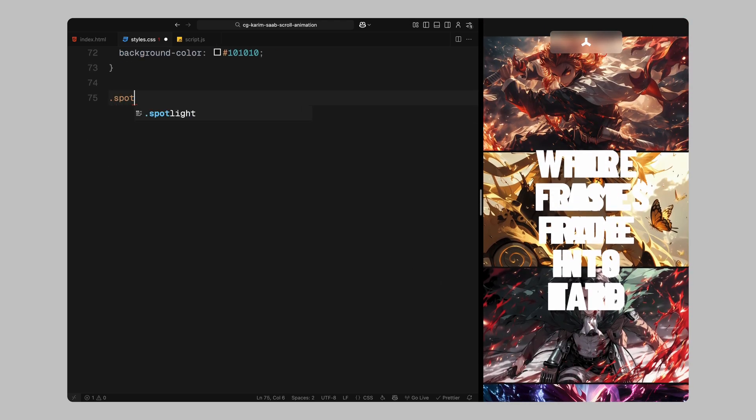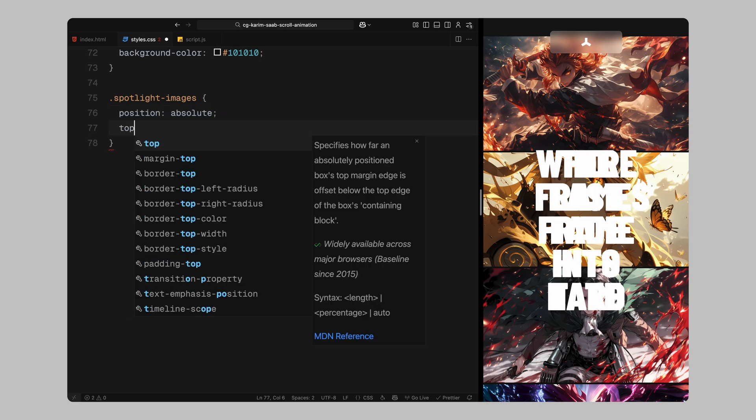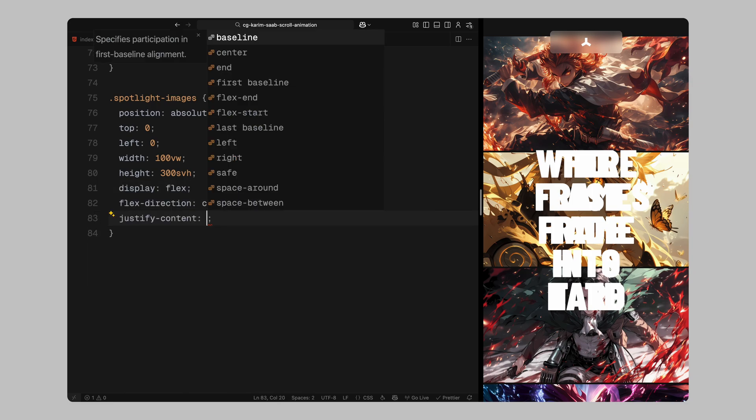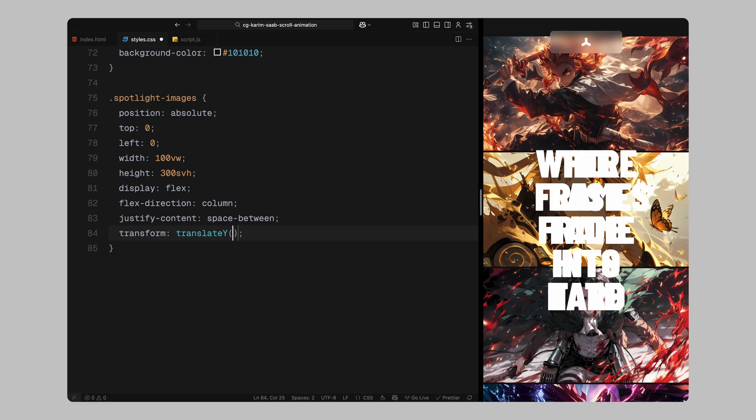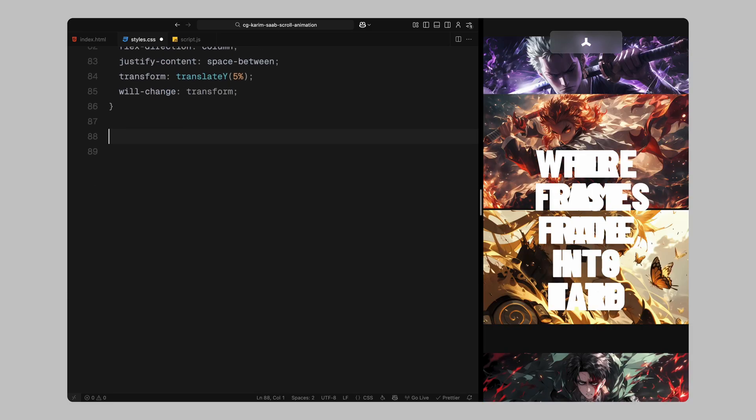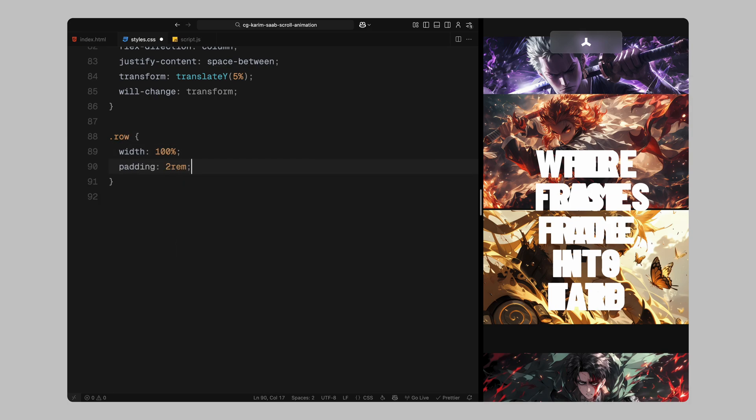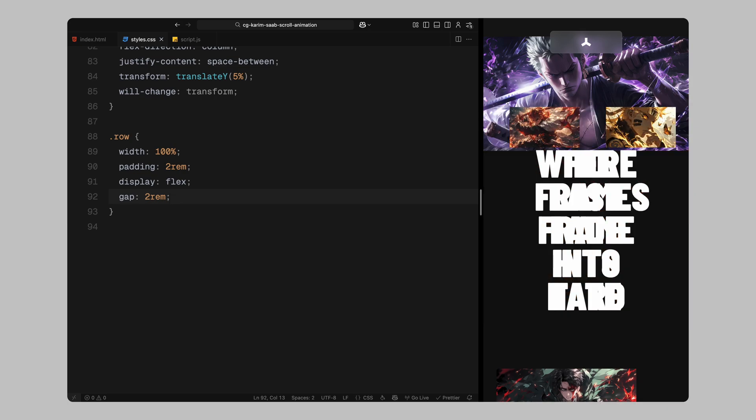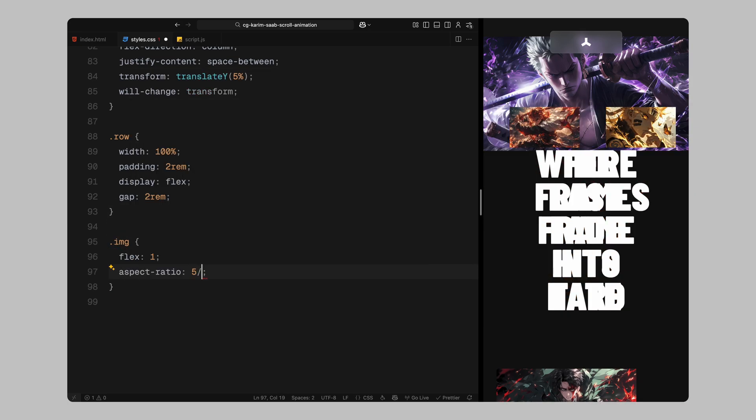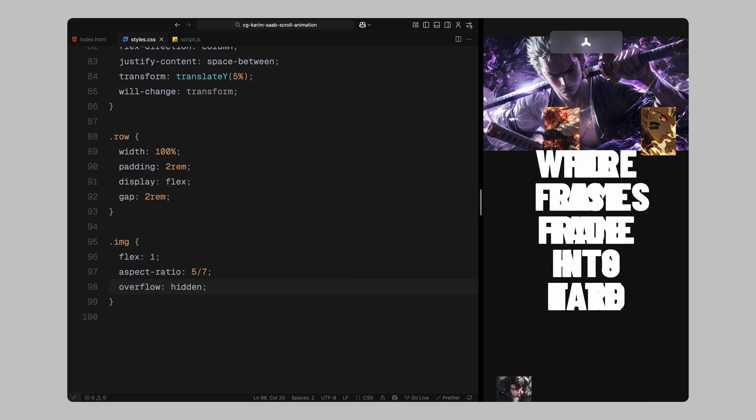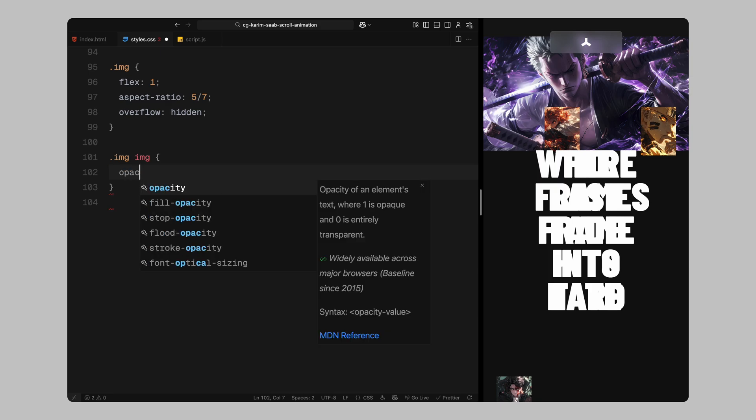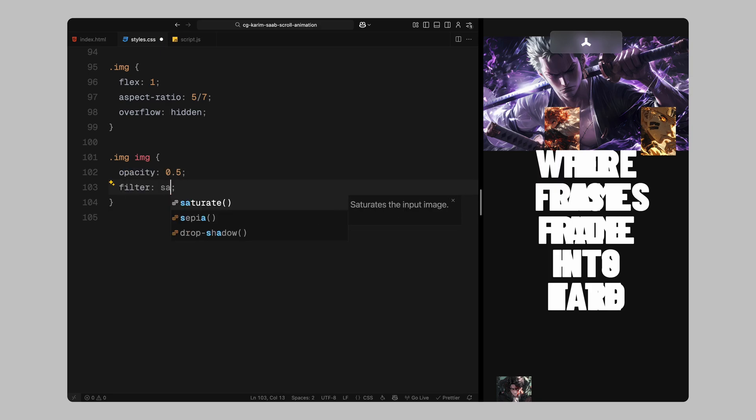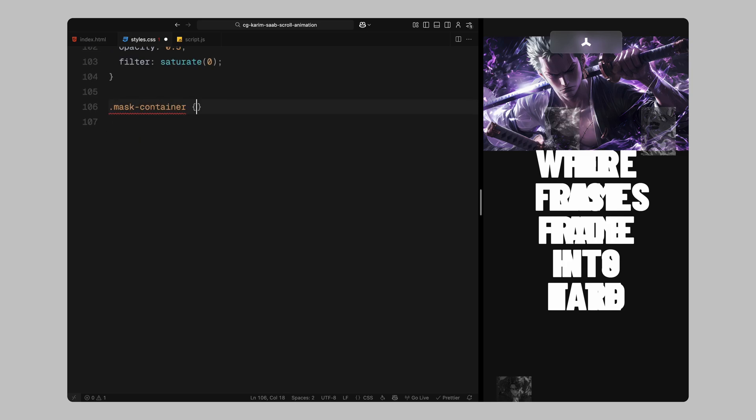Now for the spotlight images, the container that holds all the moving image rows. I'm absolutely positioning it at the top, stretching it to full width and giving it a height of 300 view height units. I'm using flex in column direction and spacing the rows evenly. I'm also offsetting it slightly with a vertical translate and setting will-change to transform to help with performance during scroll. Each row inside the grid is a flex container with padding and some gap between columns. Then, each image column gets a flex value of 1 so they distribute evenly and I'm giving them a 5 by 7 aspect ratio with overflow hidden to crop the images cleanly. For the images themselves, I've reduced their opacity slightly and desaturated the colors so they appear faded out in the background. This makes that reveal effect stand out more later.